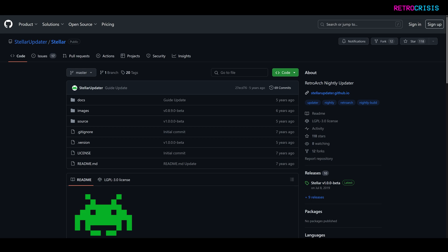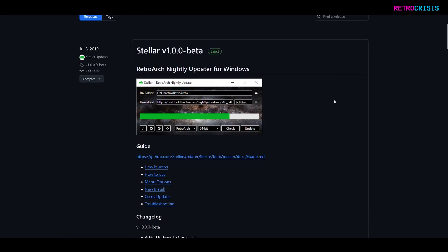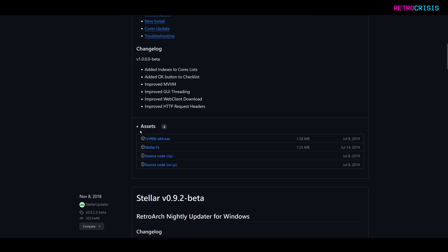So the first thing you need to do is go to Stellar's GitHub page, which I've linked in the description. And then once you're here, go to releases, and then once you're here, go to the latest version, which looks like it was released in 2019.